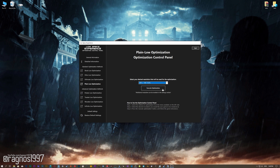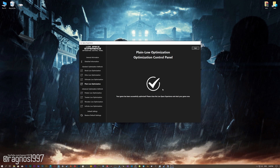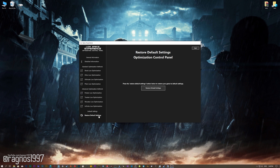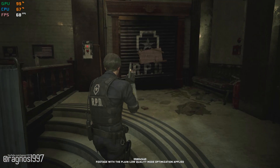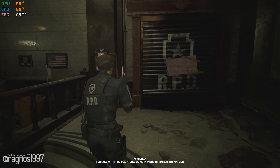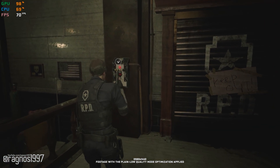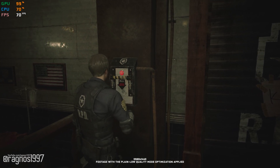Once you decide which optimization method and resolution you are going to use, press the Execute optimization button and then start your game. Also, if you are not satisfied with what you see, you can always restore your game to default settings by choosing the Restore Default option.